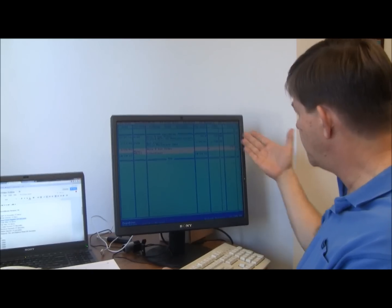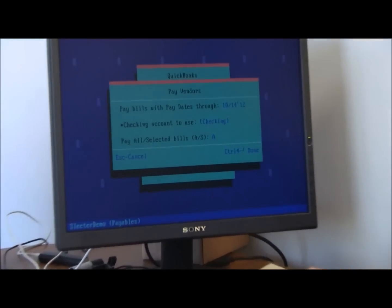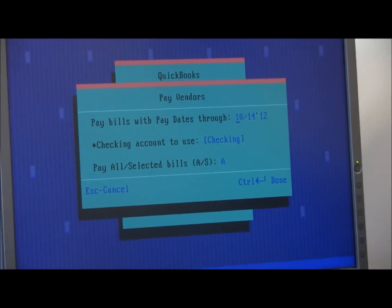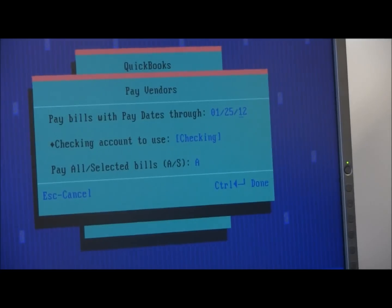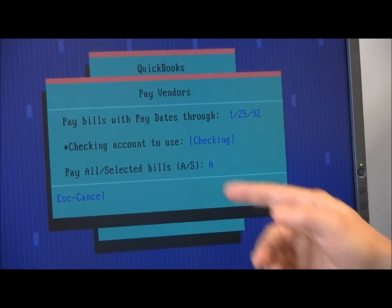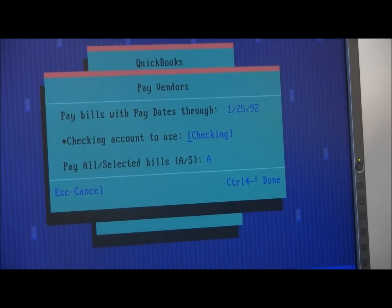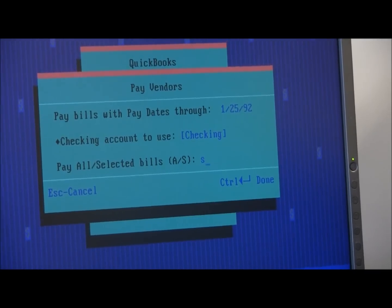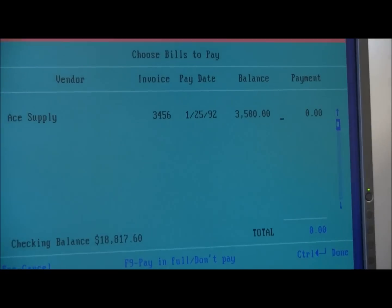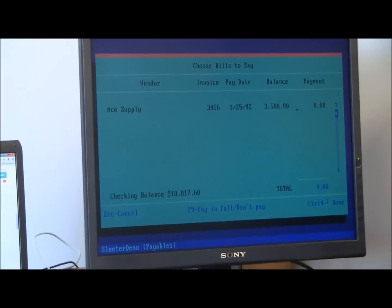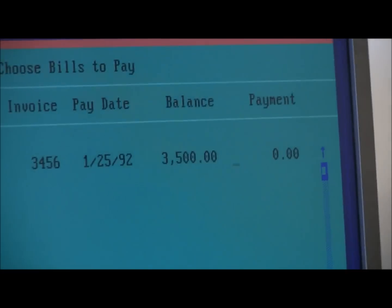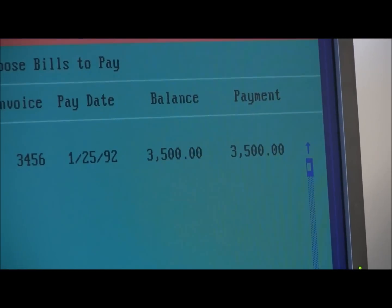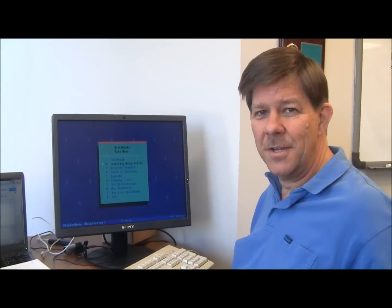Let me show the register and then the process of paying a bill is, what date do you want to pay the bills on? Well, 01-25-92. I'm doing something in 1992 here. What checking account am I going to do it from? And do I want to select some of the bills or all of the bills? Here's my list of bills to pay. And just check that and just F9 paid full or not. And there's the amount, control, done, and I have paid my bill.